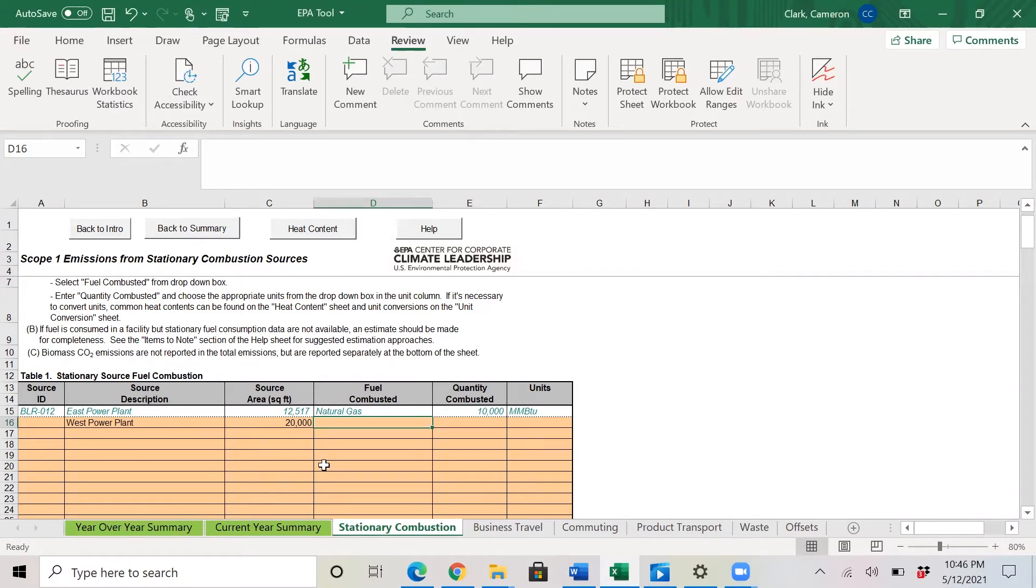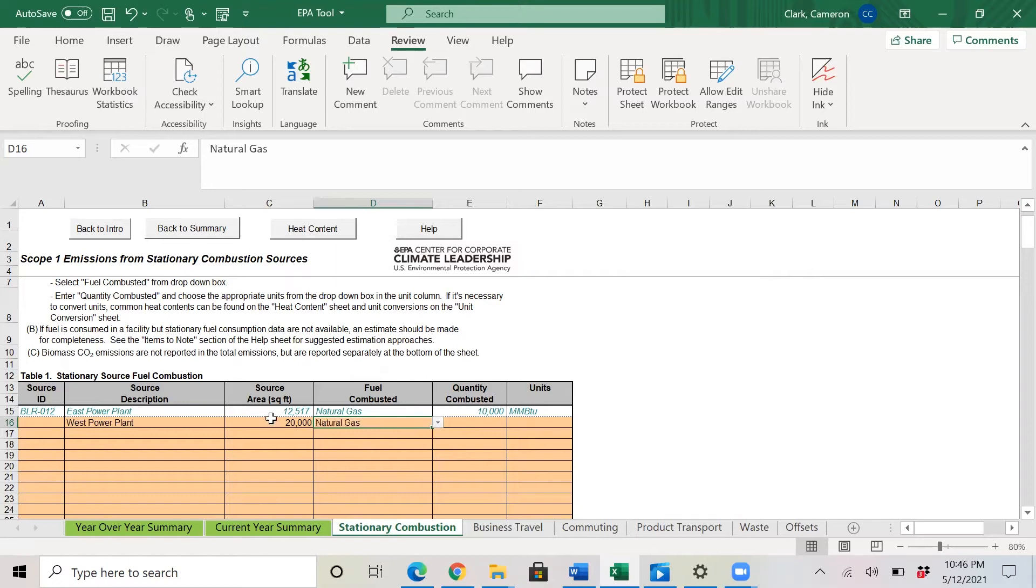So first, stationary combustion. Here you record each combustion unit by facility or site. You'll start off by selecting the dropdown for fuel combusted. So here, select natural gas. I would go to the source description. I would type in West power plant.